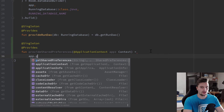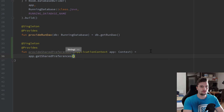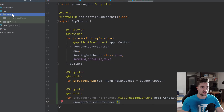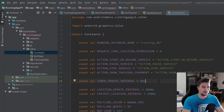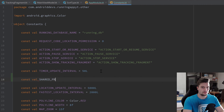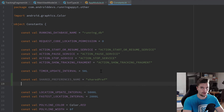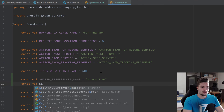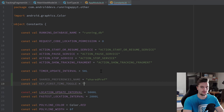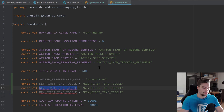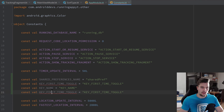We need the application context to get those SharedPreferences, so we annotate it with @ApplicationContext, call it app, and that is a Context. Now let's open our constants file. I'll create a const val SHARED_PREFERENCES_NAME set to "shared_pref", and I'm also going to create the constants for our keys: KEY_FIRST_TIME_TOGGLE, KEY_NAME, and KEY_WEIGHT.